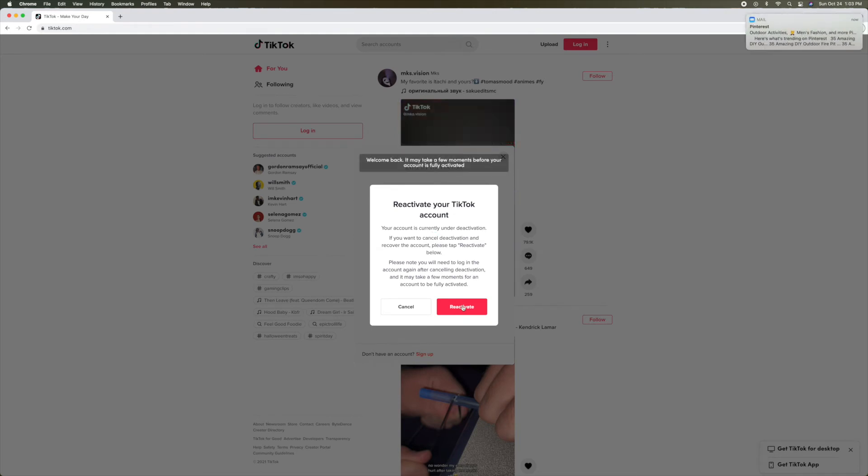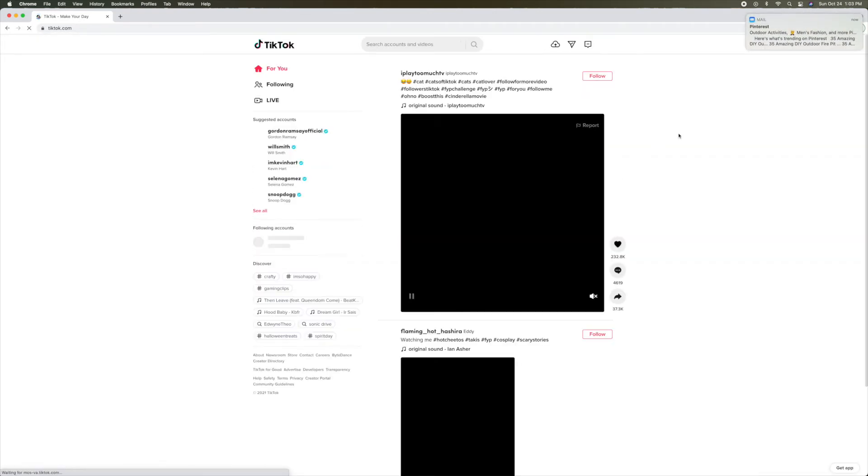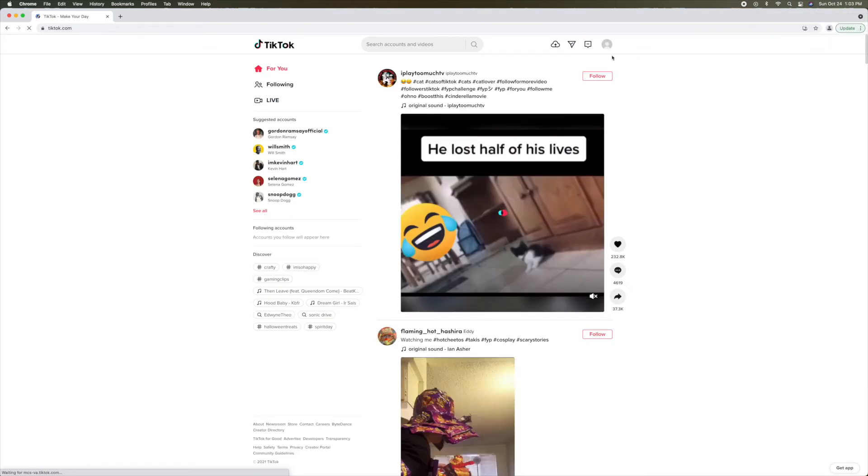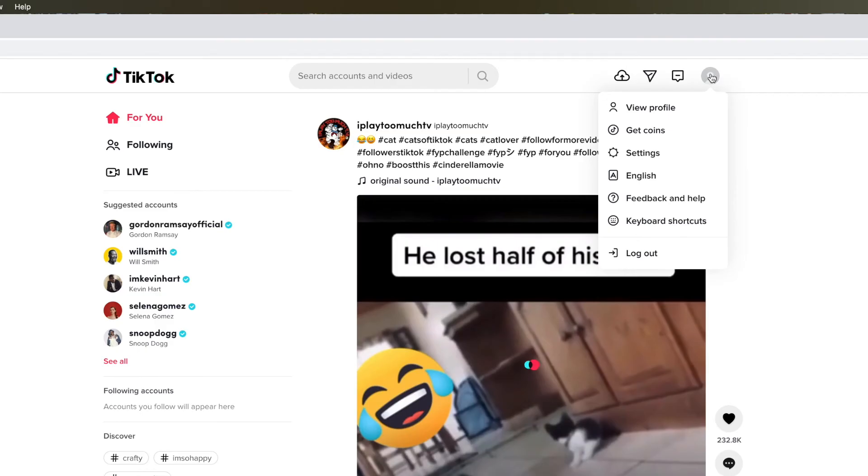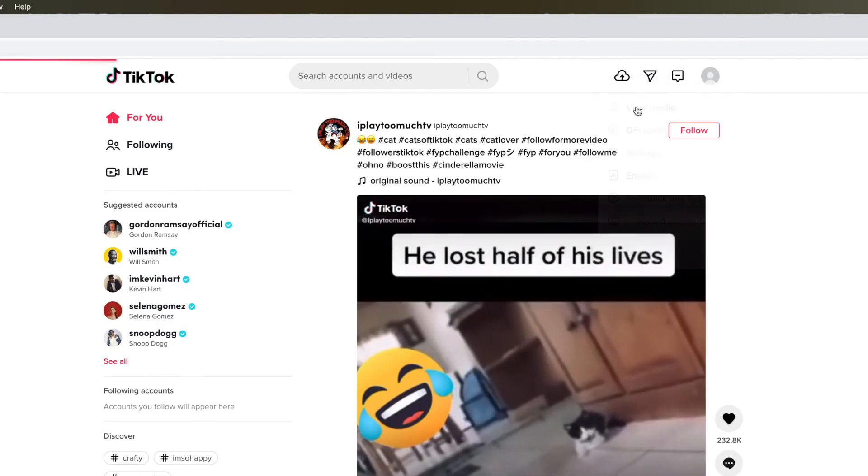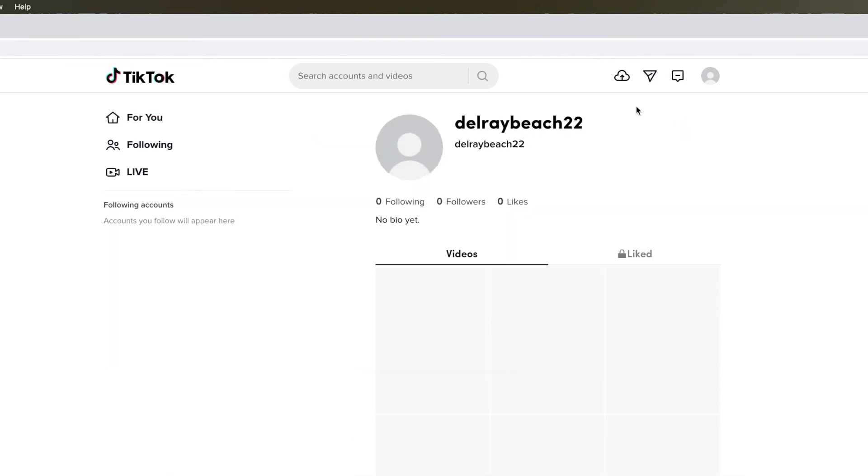As you can see, I'm just going to go ahead and click on that. And then it's going to open up my account. And now I'm in my TikTok. If you go up here and click on profile, view profile, you're going to see that